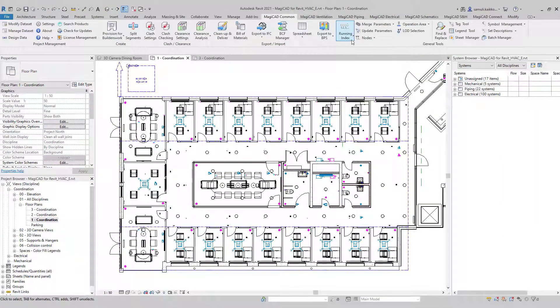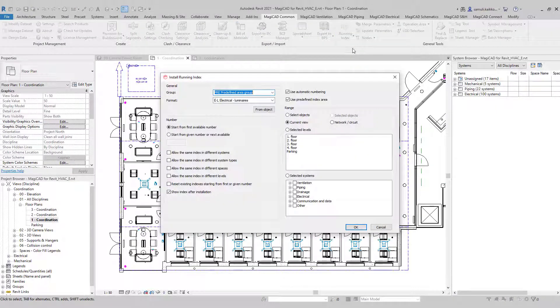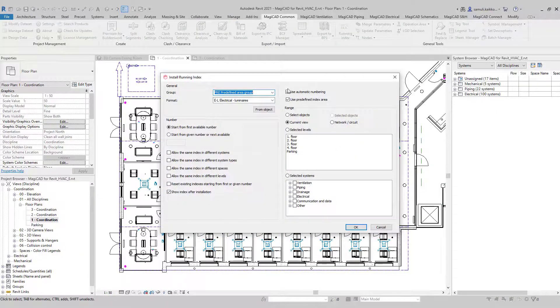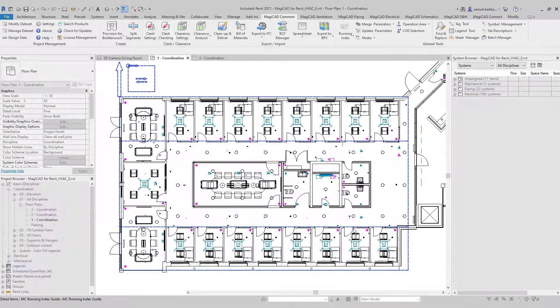There's a new method in MatTicket to install running indexes automatically. With predefined index area you can define the area to the model and install running indexes to the devices belonging inside that area.